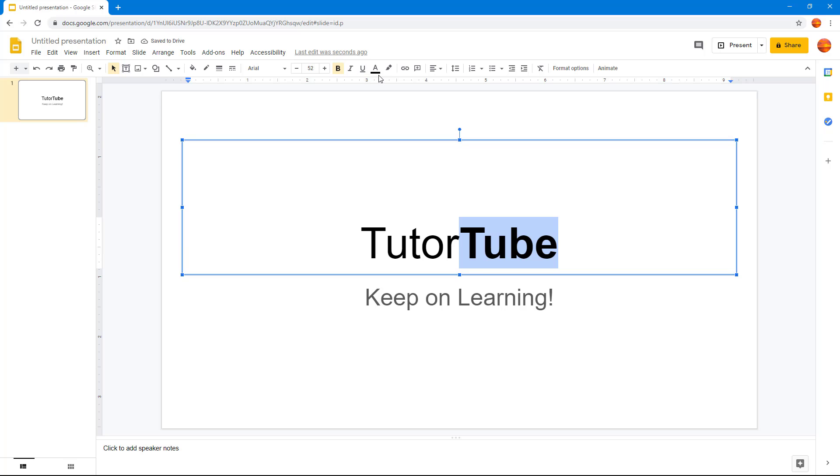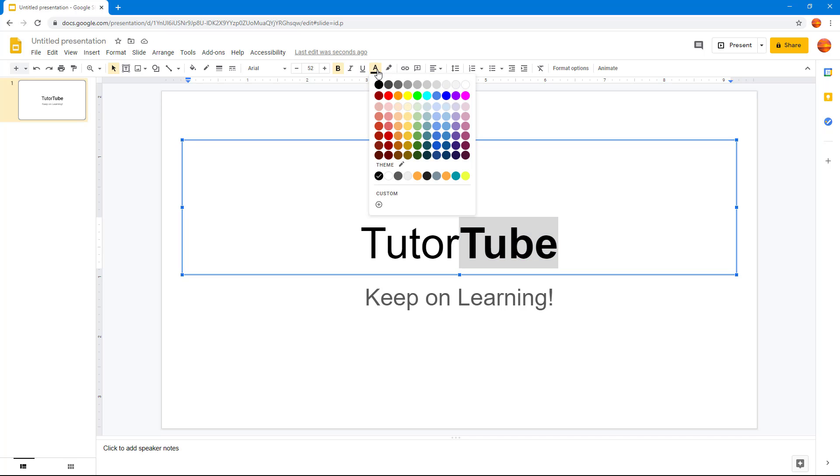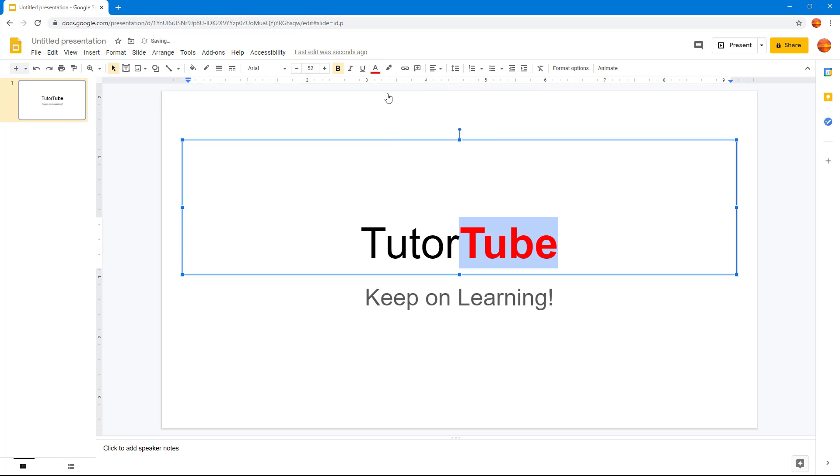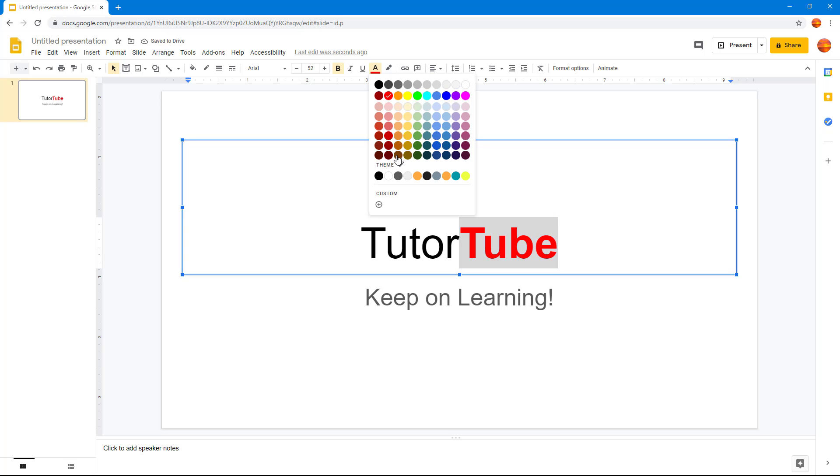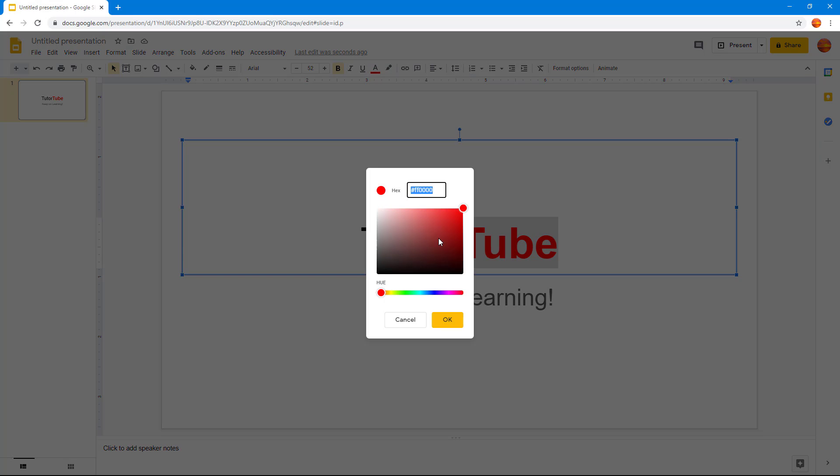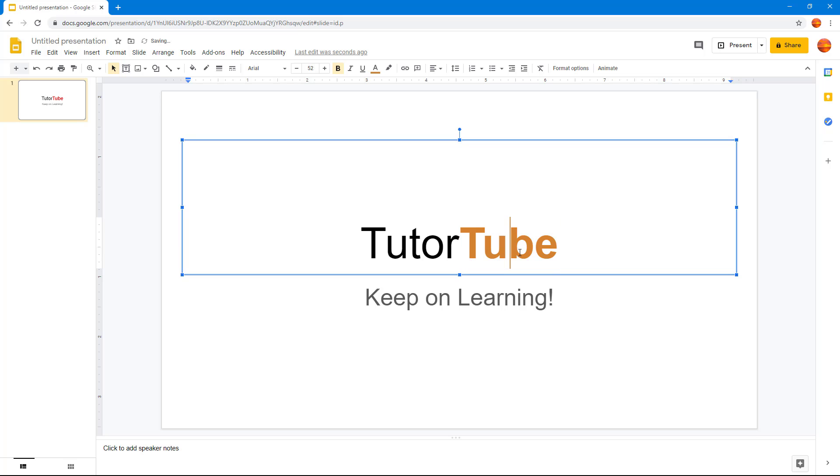The other option is text color. You can go here and choose the color that you wish to apply. If I select red, you can see red color has been applied to the Tube part. You can also go to custom color and choose the color from the color spectrum.